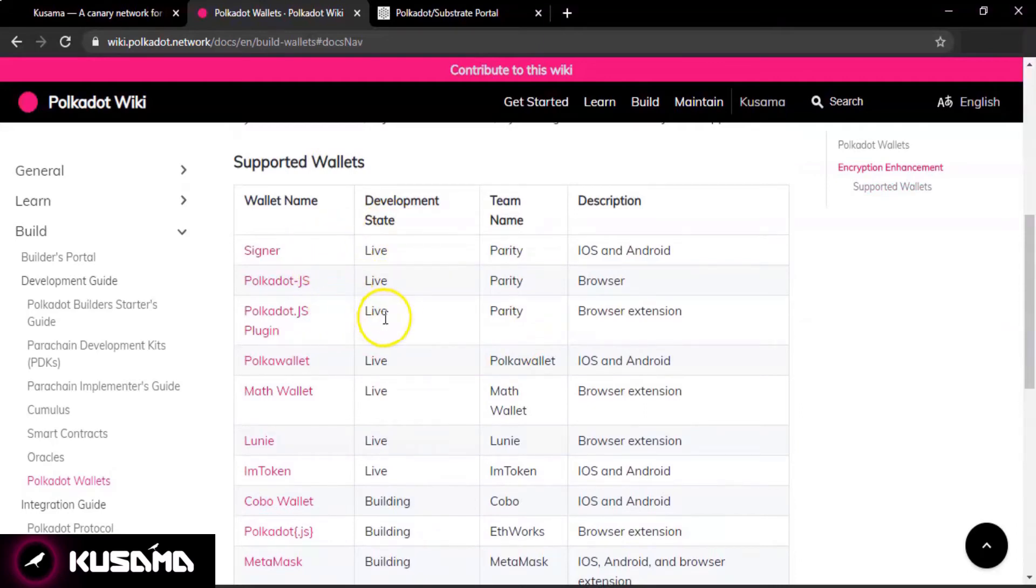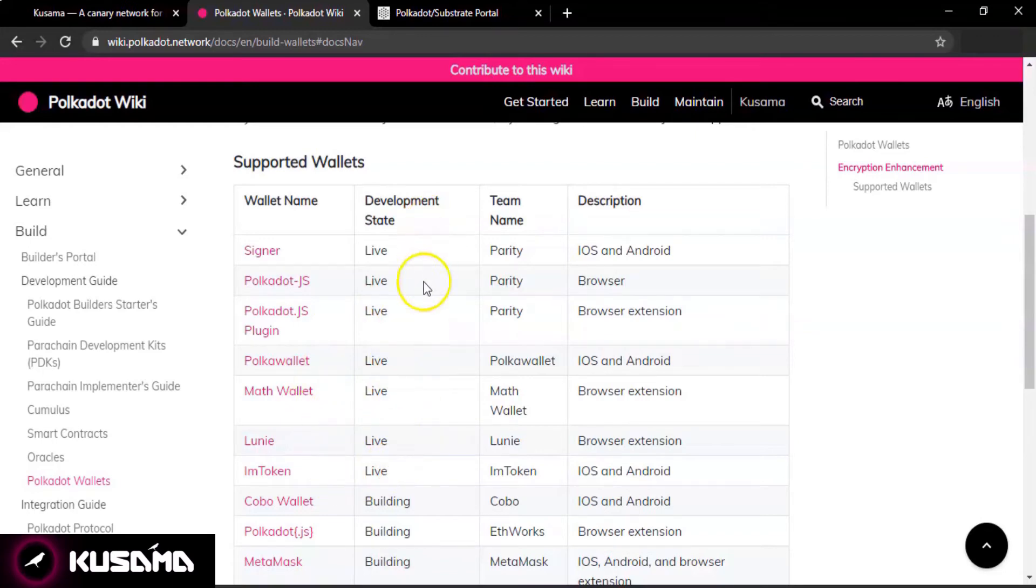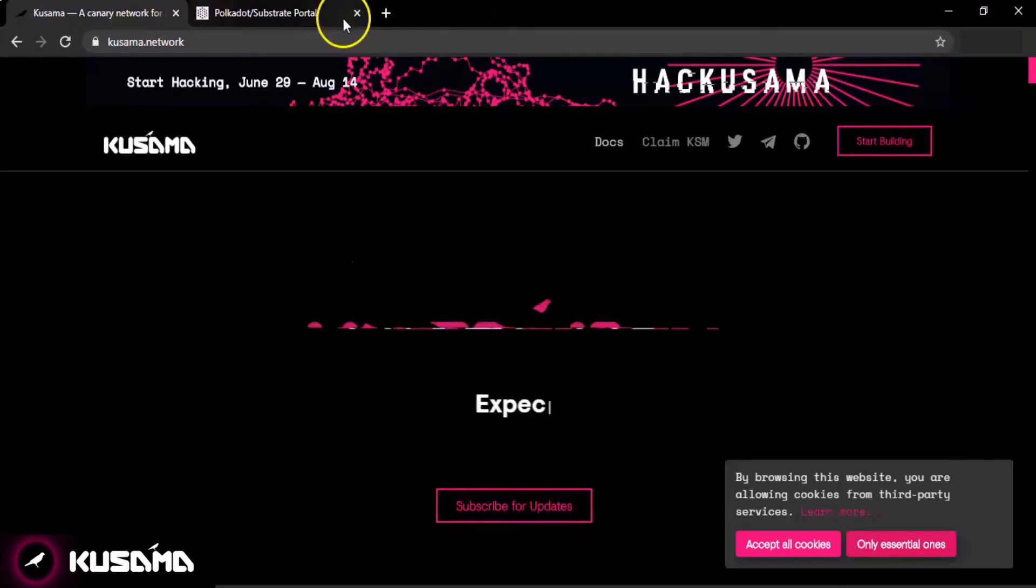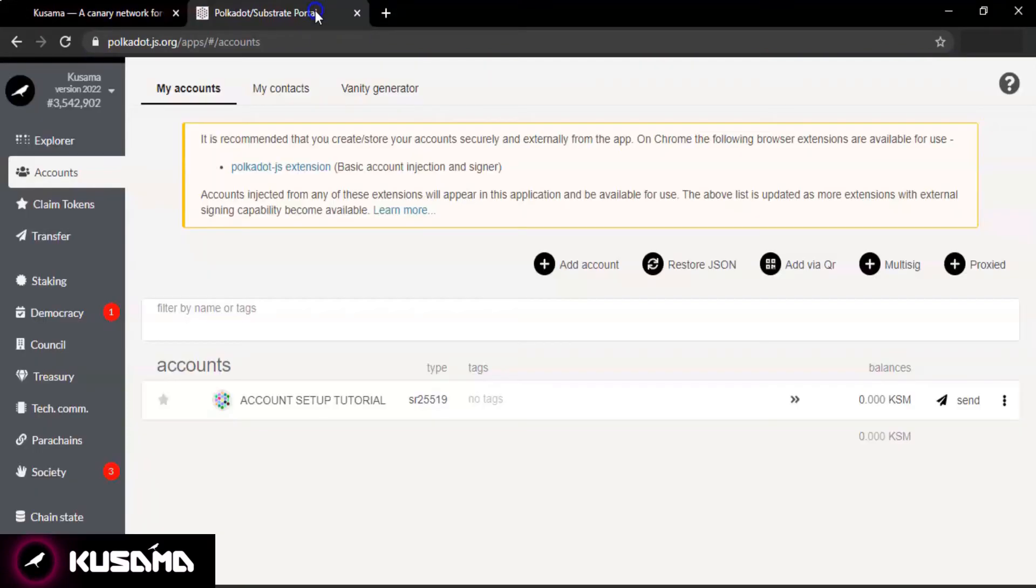Scroll down and you will see the list of supported wallets: Signer, Polkadot.js is the one on which we just set up an account, Polkadot.js plugin, Polka Wallet for iOS and Android, Math Wallet, Loonie, and so on. It is recommended to set up your account on the wallet which has a live development state.